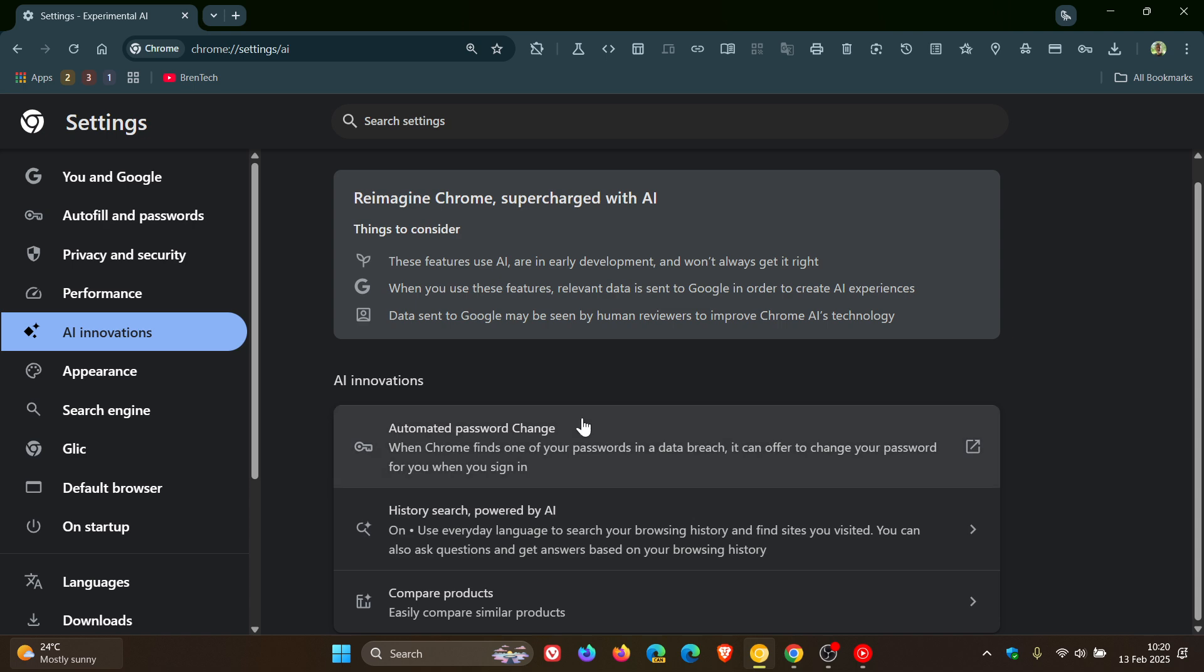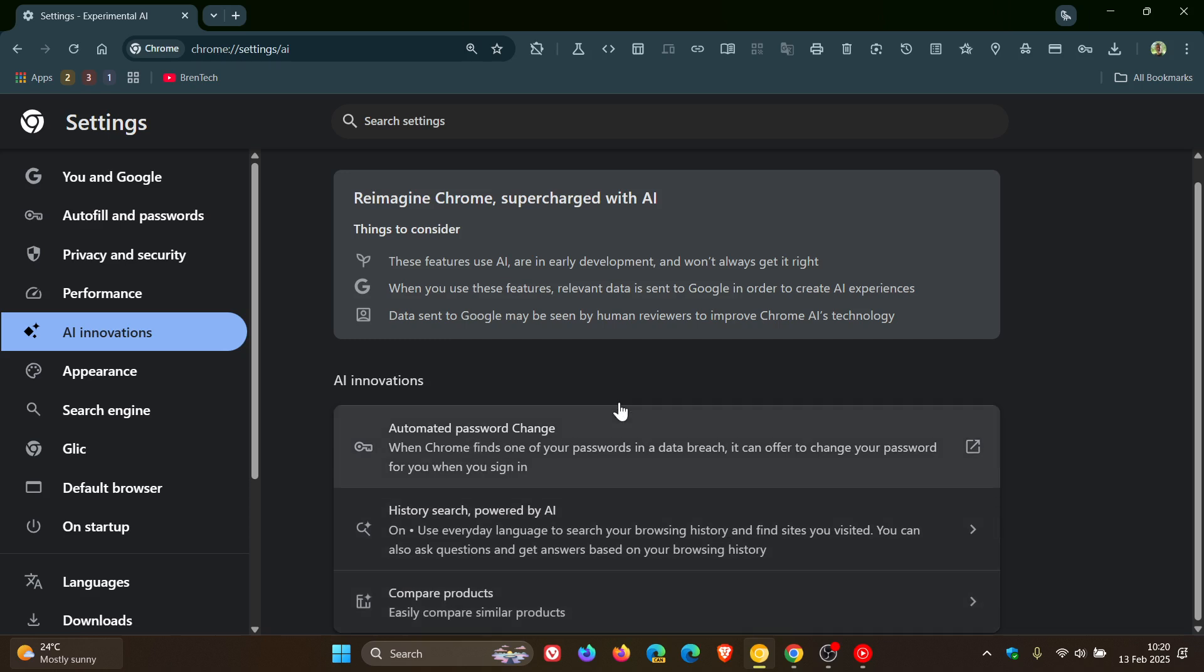Automated password change and compare products. And I might leave one or two of these videos linked down below and in the end screen regarding automated password change and comparing products if you would be interested.